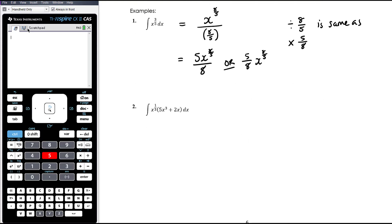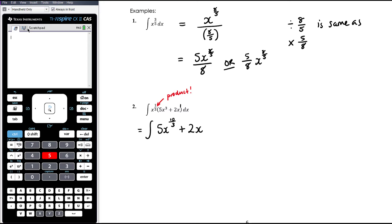Example 2: x to the power of 1 third times (5x cubed plus 2x). This is a product of two functions involving x, so we can't just anti-differentiate all the separate bits. We have to first expand it out so we don't have any products of functions. So we're expanding: x to the 1 third times 5x cubed gives 5x to the power of 1 third plus 3. Now 3 is 9 thirds, so 1 third plus 9 thirds is 10 thirds. Then plus 2x, where x is x to the power of 1, so 1 third plus 1 — that's 1 third plus 3 thirds — equals 4 thirds.